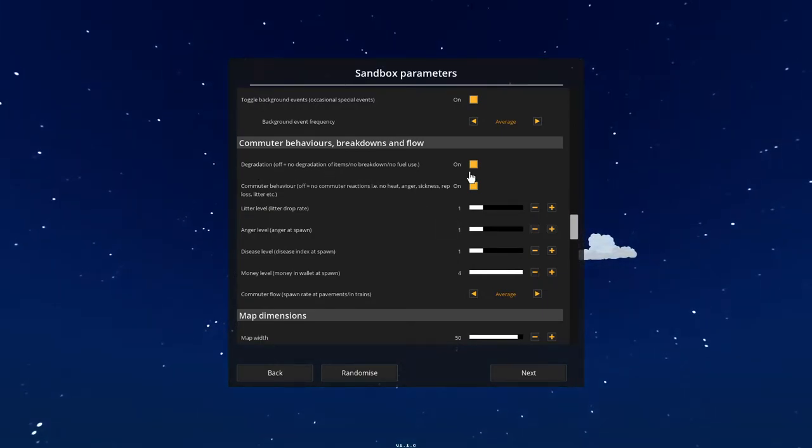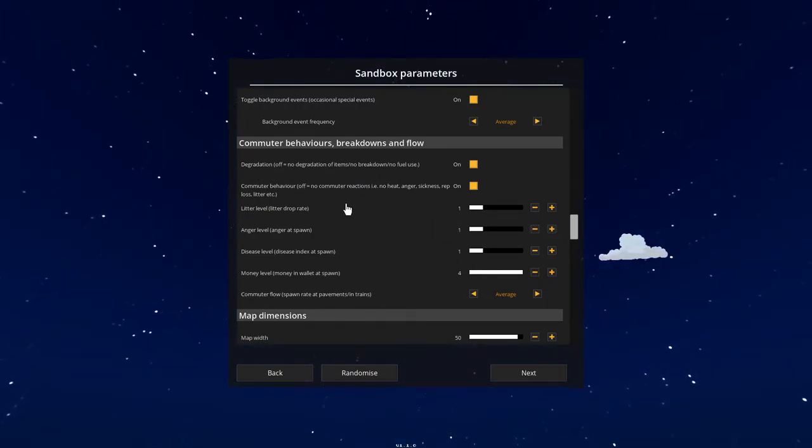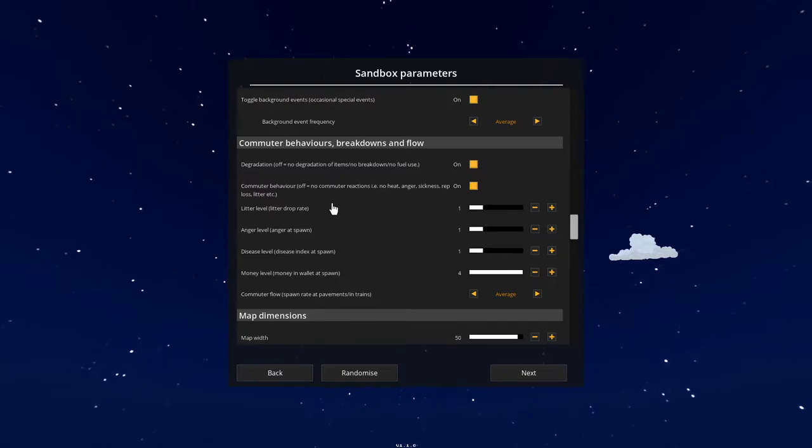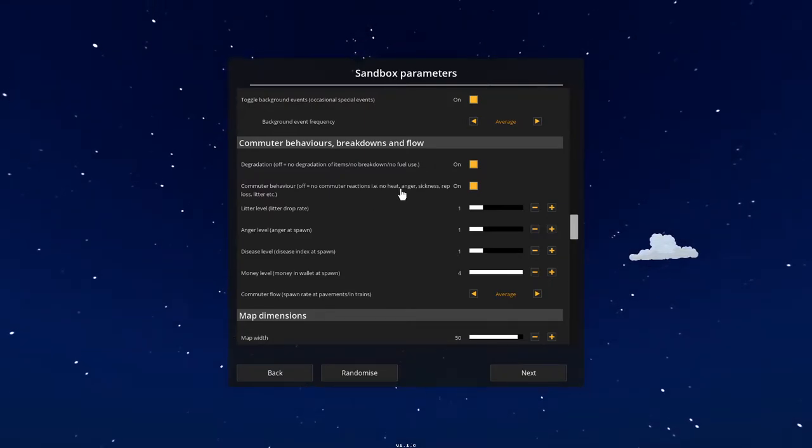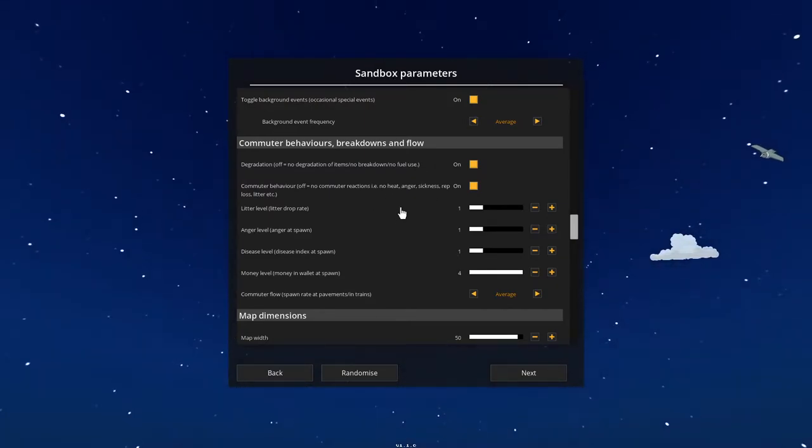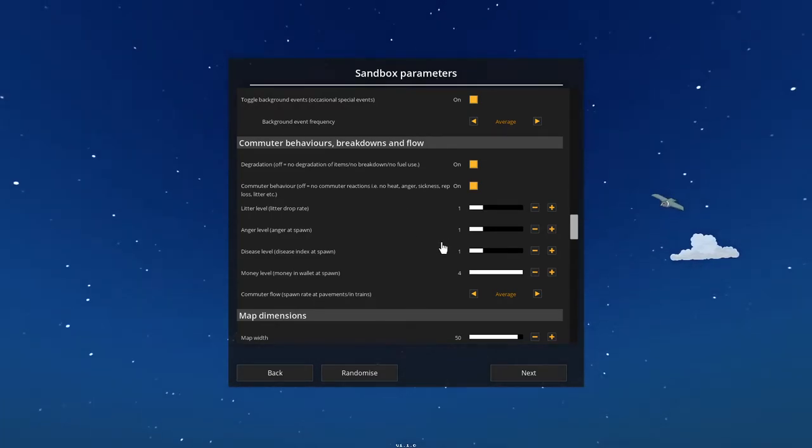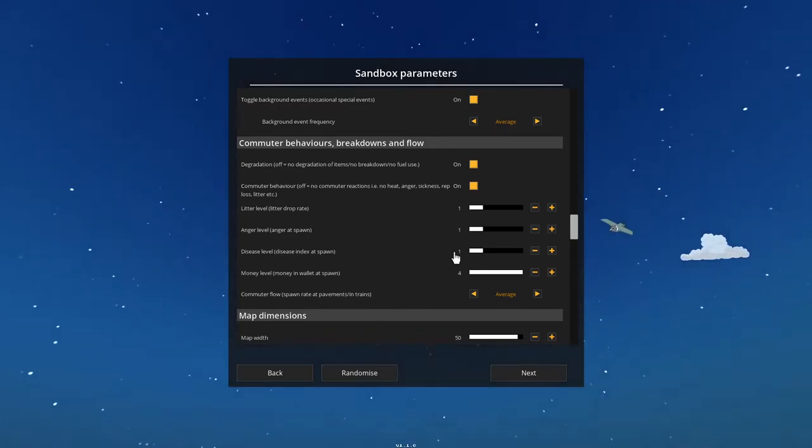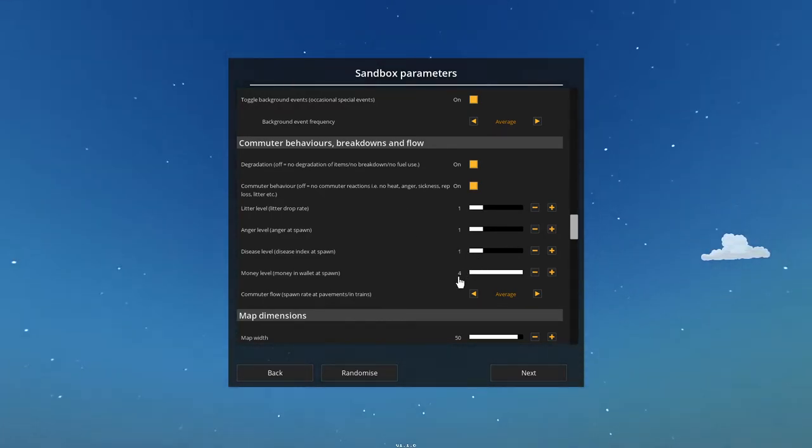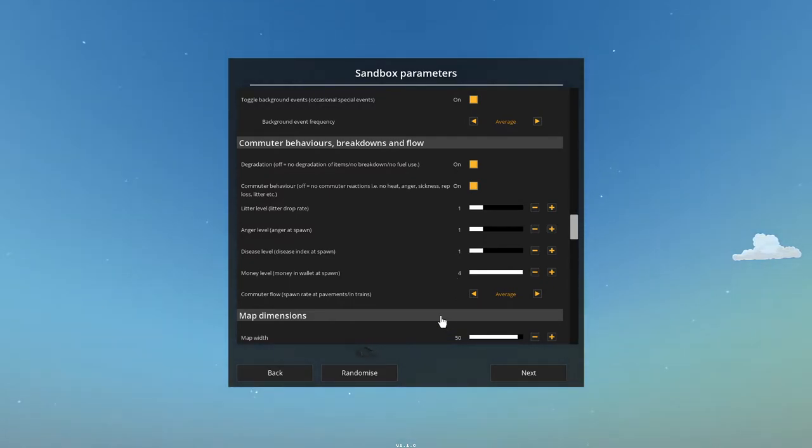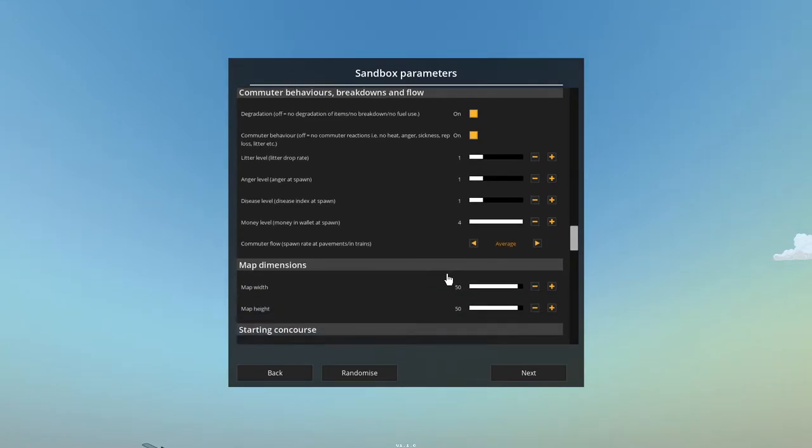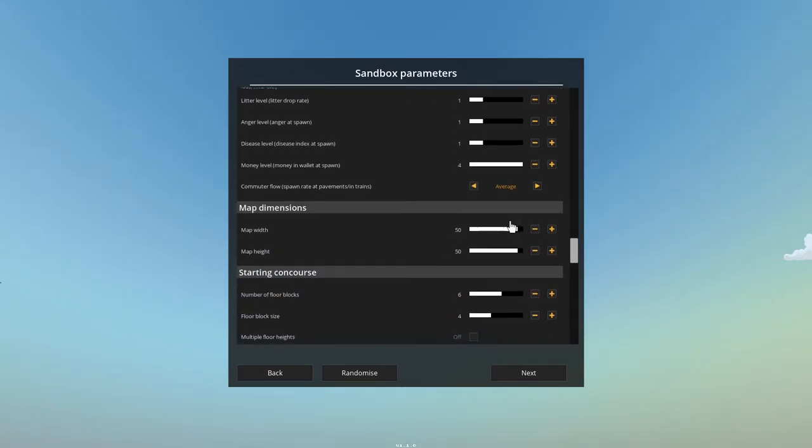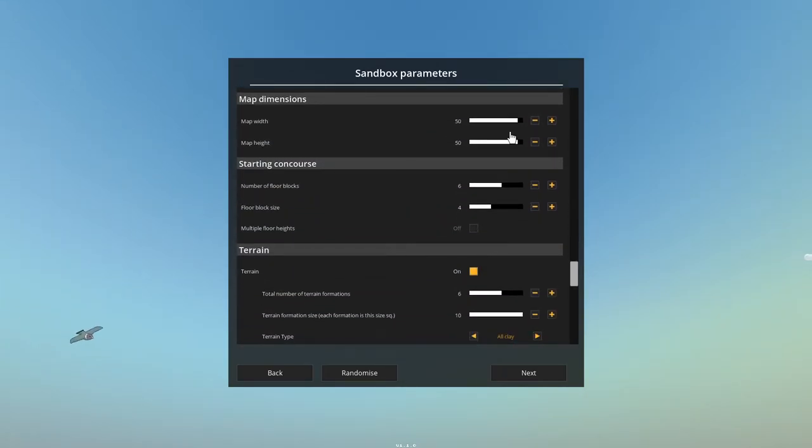Degradation, we want things to break down. Fuel use, consumer behavior, sickness, anger. We'll get to that in this video or the next. What else do we want? Consumer flow. We'll leave that at average. You can make the map bigger or smaller.